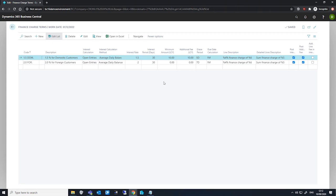We have the minimum amount, which is our minimum interest charge specified in our company's local currency. We have the additional fee field.